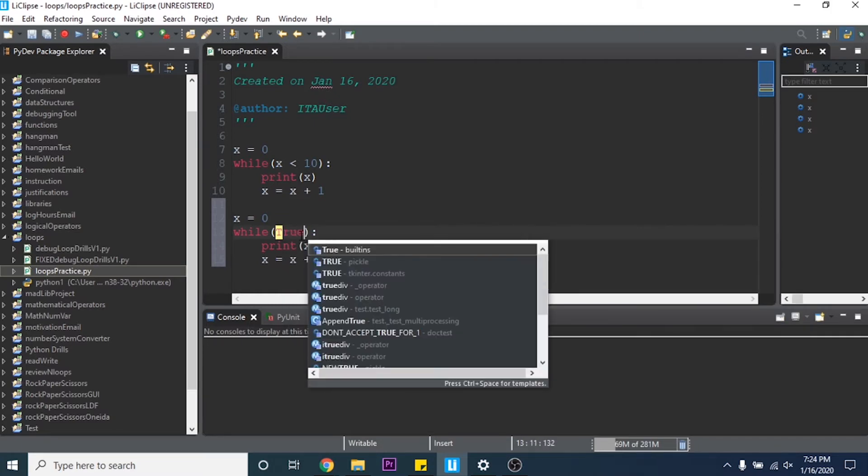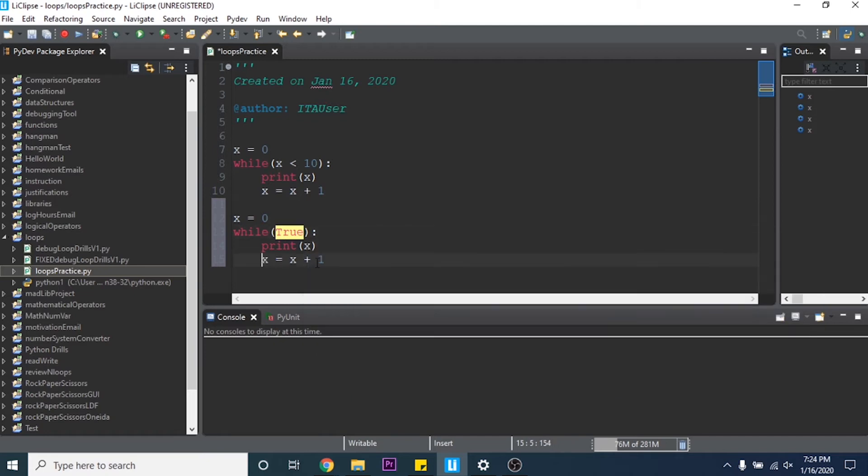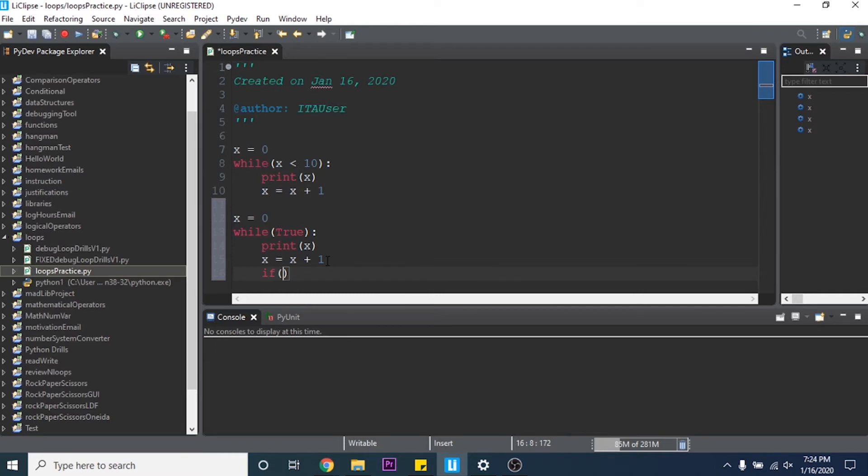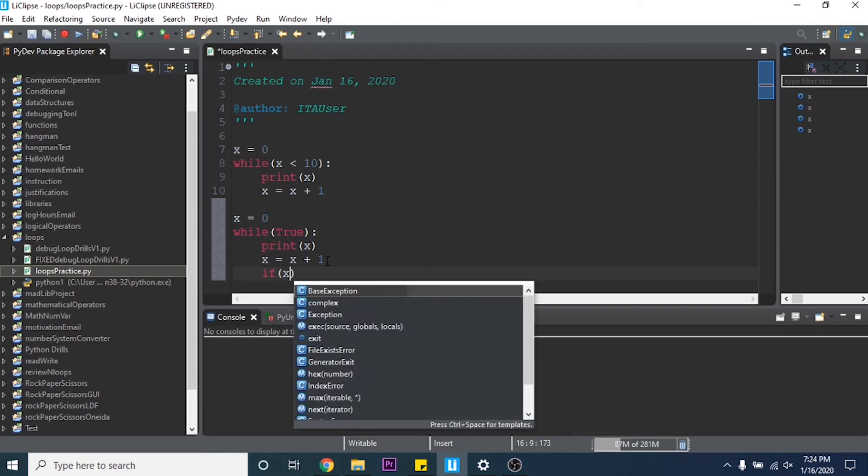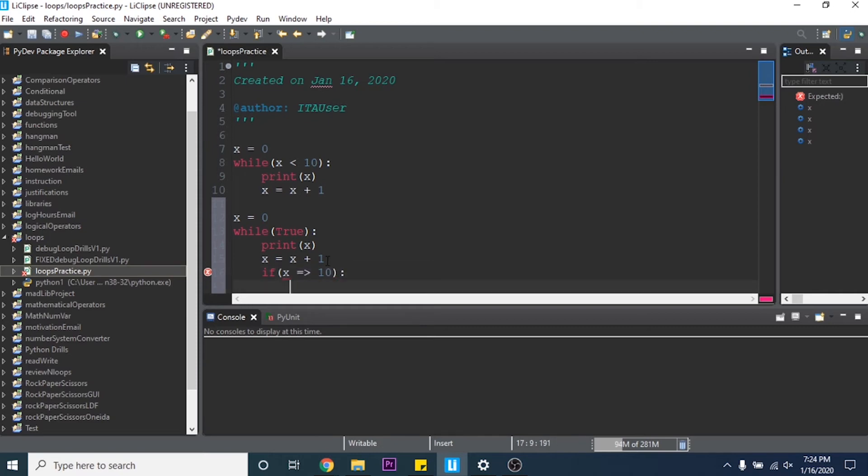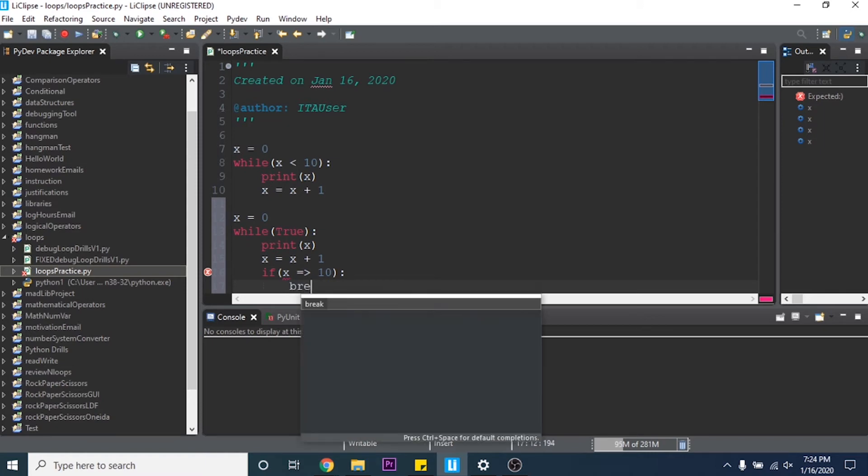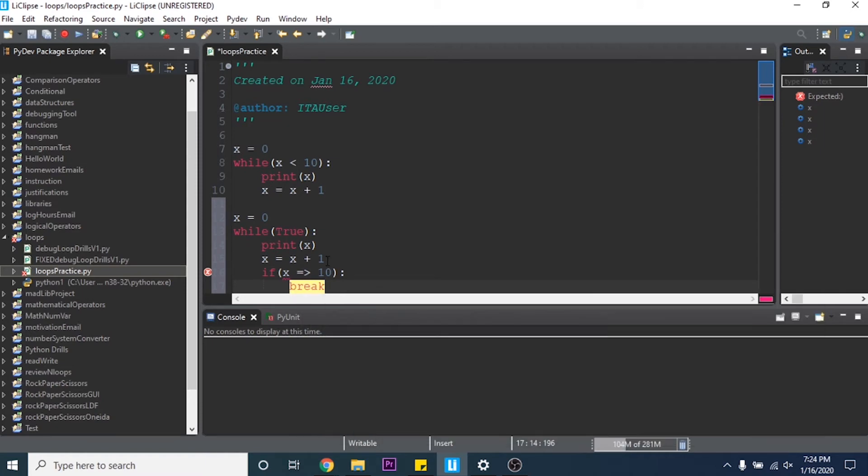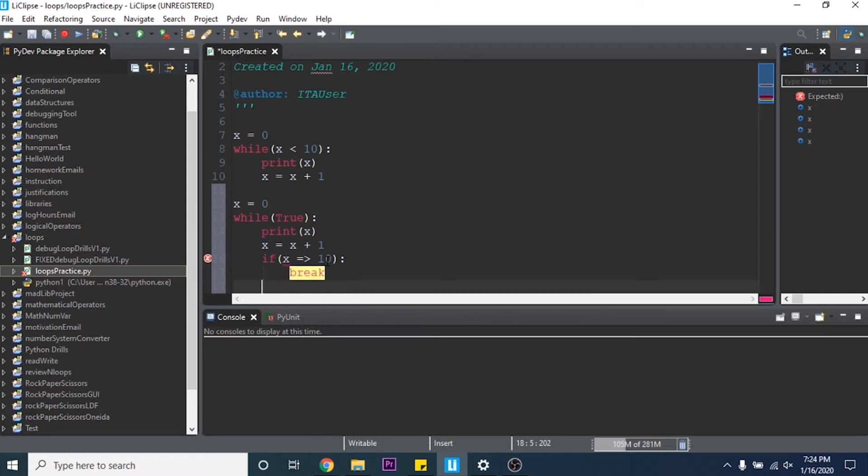So if I put true here and then underneath the adding function I can put if x is equal to or greater than 10, so if it equals 10 or more, then we can say break. And what break does is it ends the current loop. So as soon as x equals 10 it's going to break the loop.